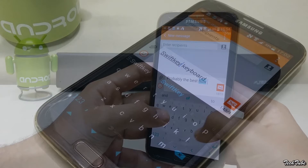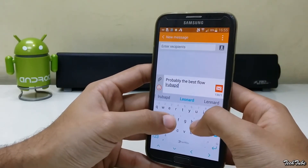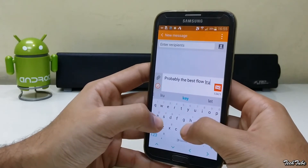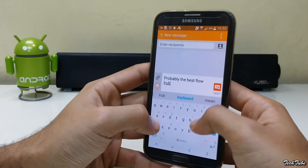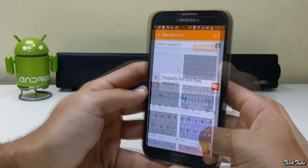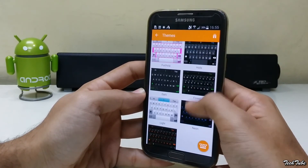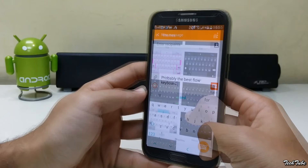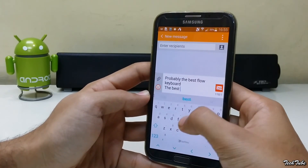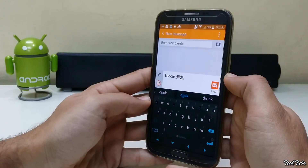SwiftKey is the top-of-the-line keyboard available right now, with its text prediction being the best ever and a whole lot of themes available, with some of them being paid. The flow typing is probably the easiest and the best in the market right now, and cursor navigation is also available.